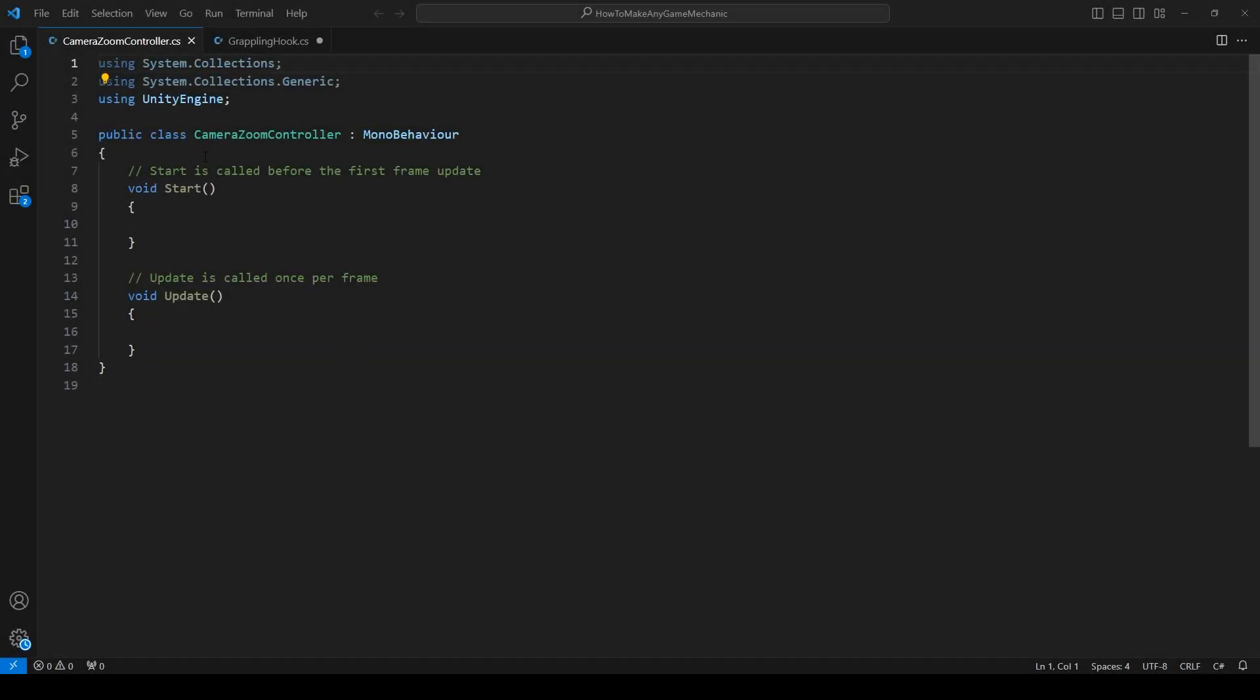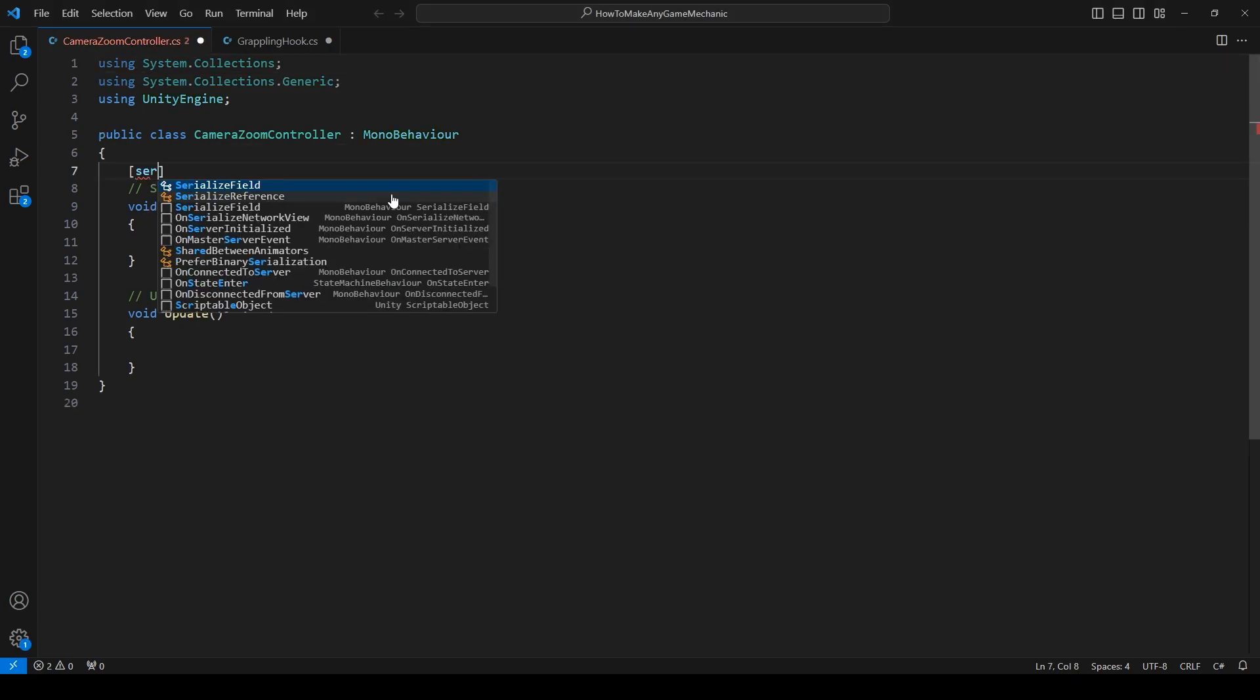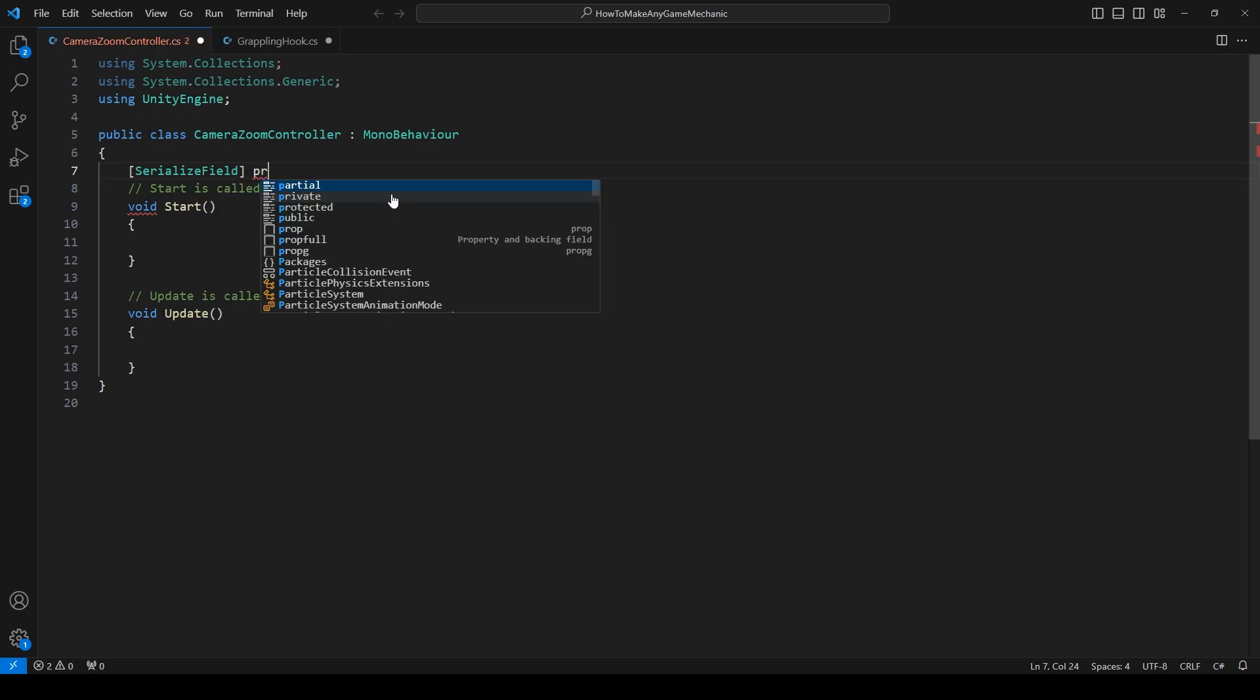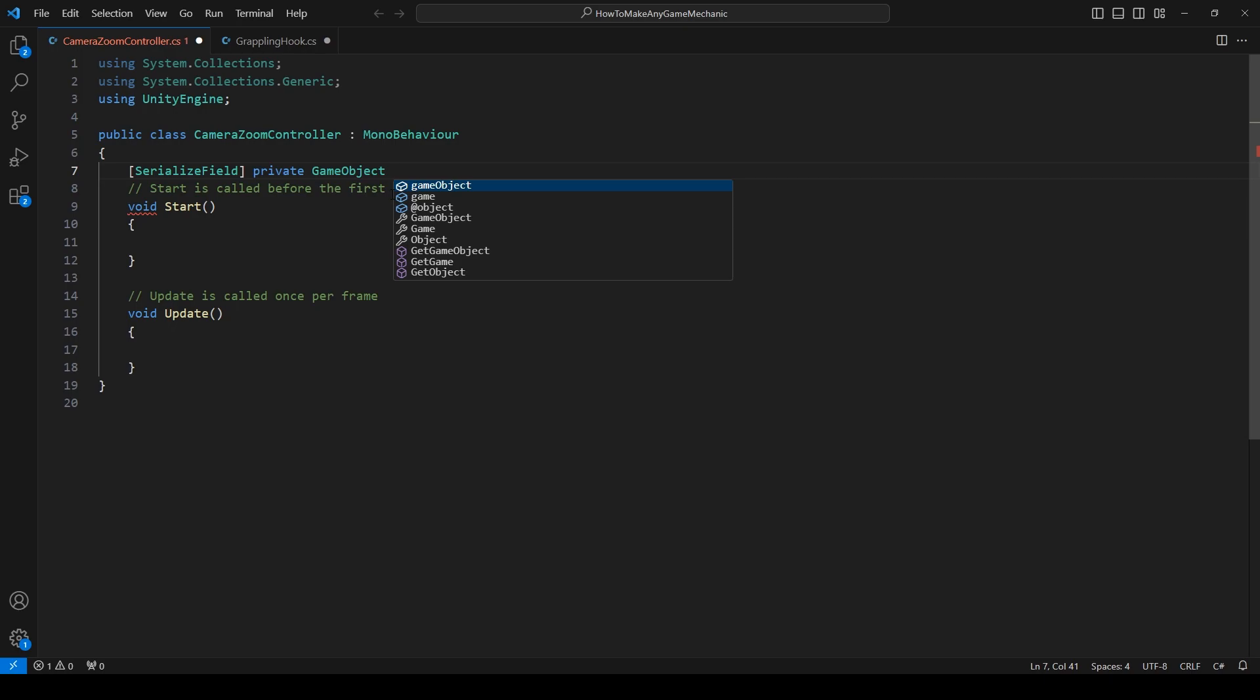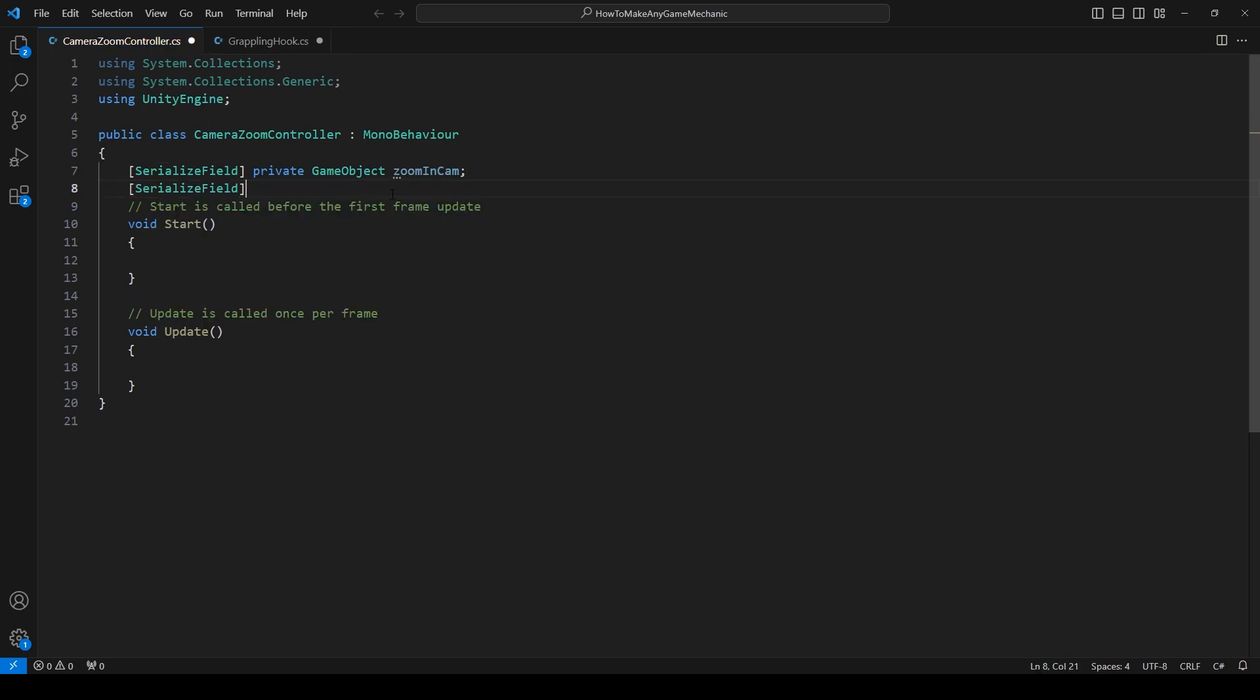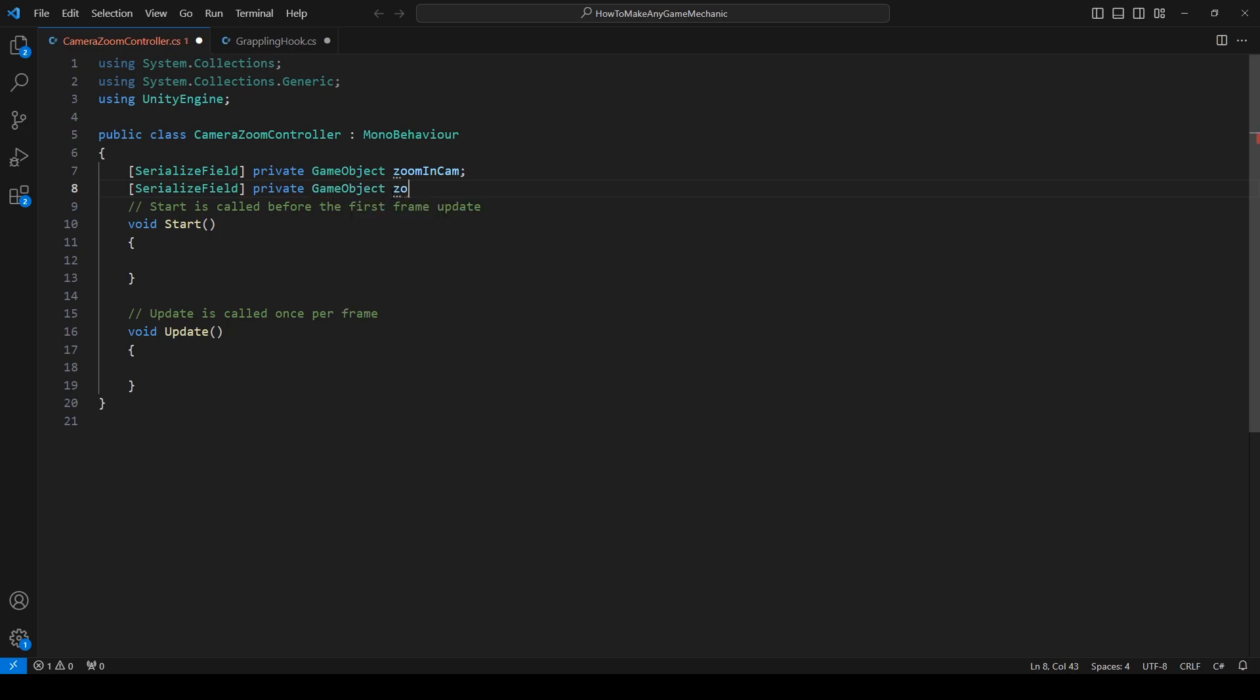We are going to create a serialized field and then a private game object. And let's call this zoom in cam. And then another serialized field, private game object, zoom out cam. And if you want to take a guess at what we're doing, we are literally just going to disable and enable the cameras and hopefully Cinemachine will work out all of the kinks and do a nice smooth transition between the zoom in and zoom out cam.